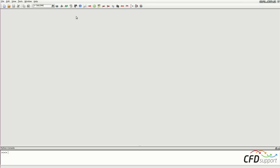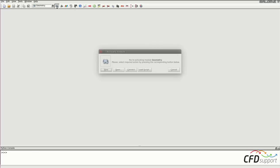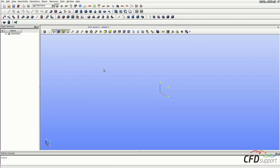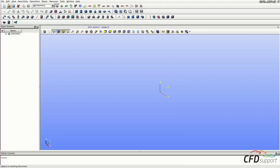Let's start activating the geometry module here and then click new. The geometry module is active now. Now import the STEP file with the geometry of a valve.